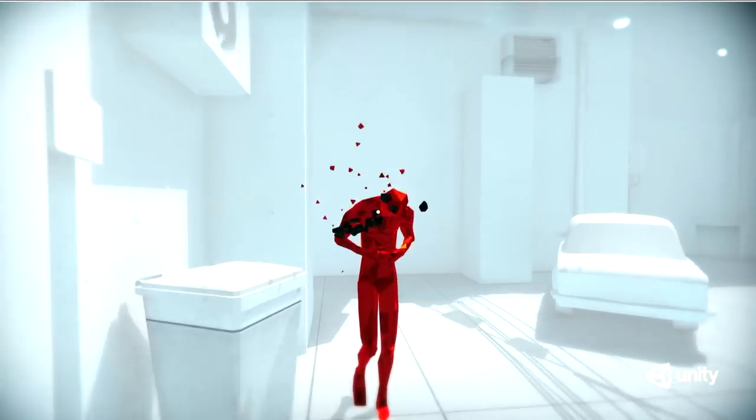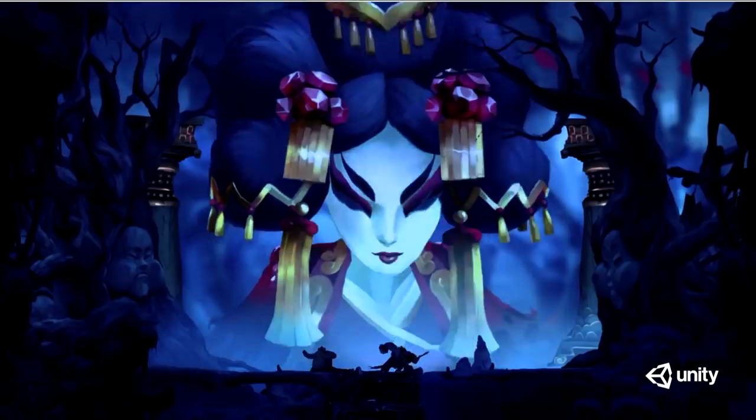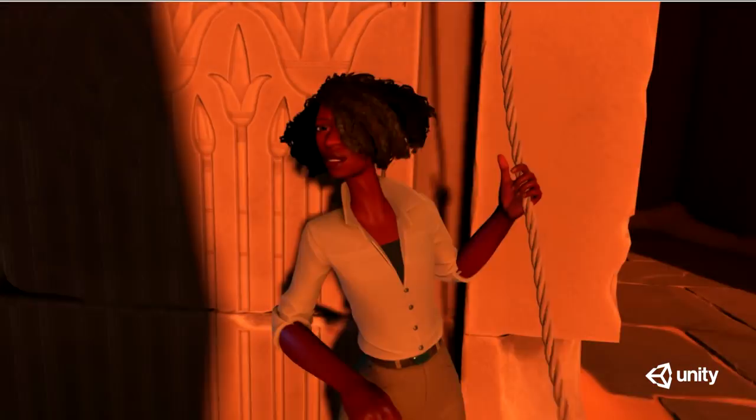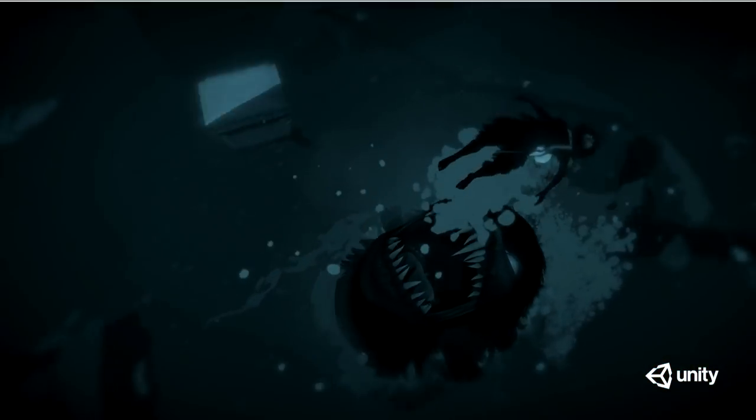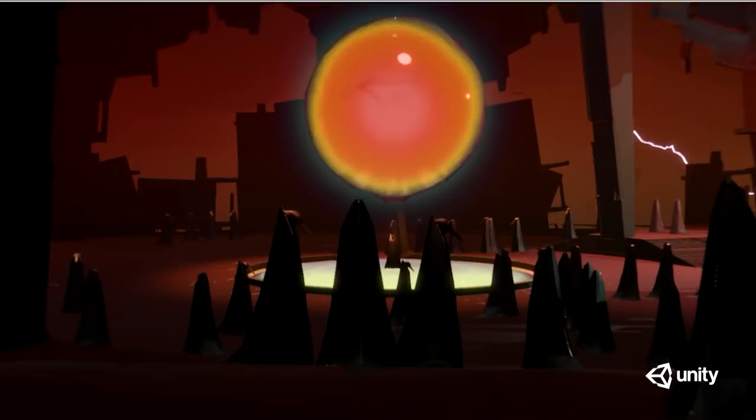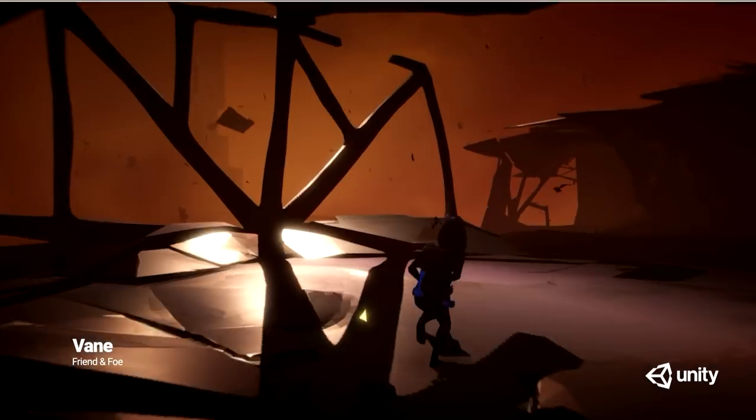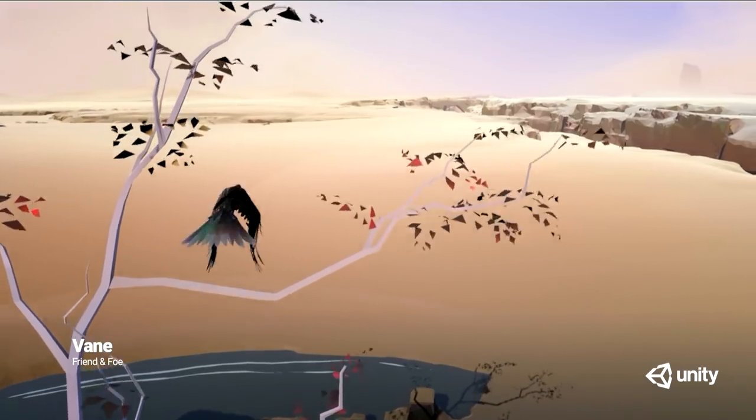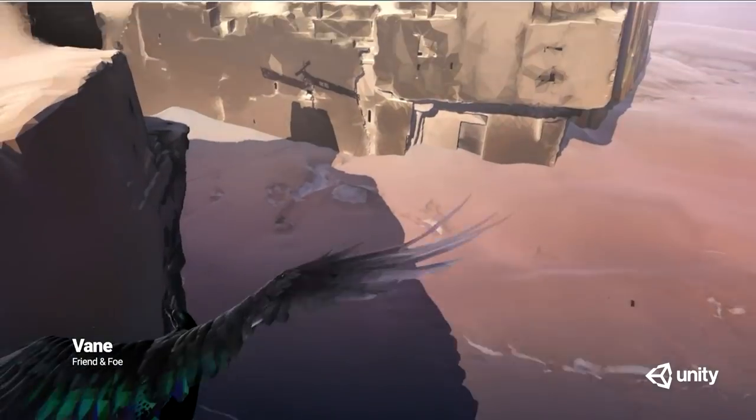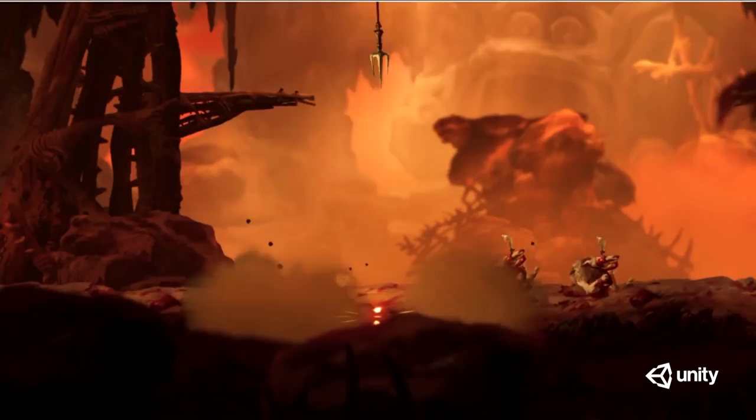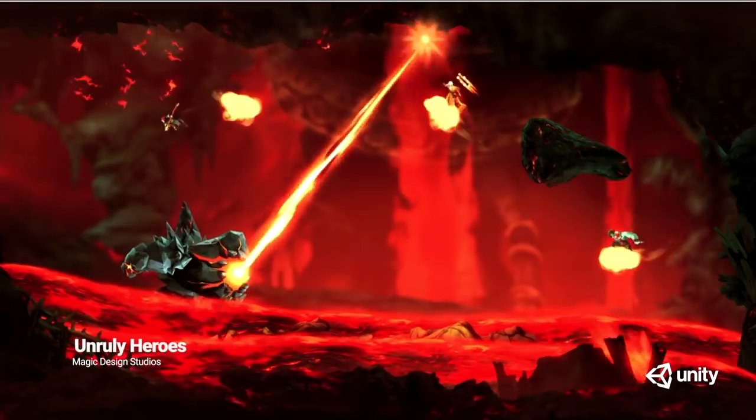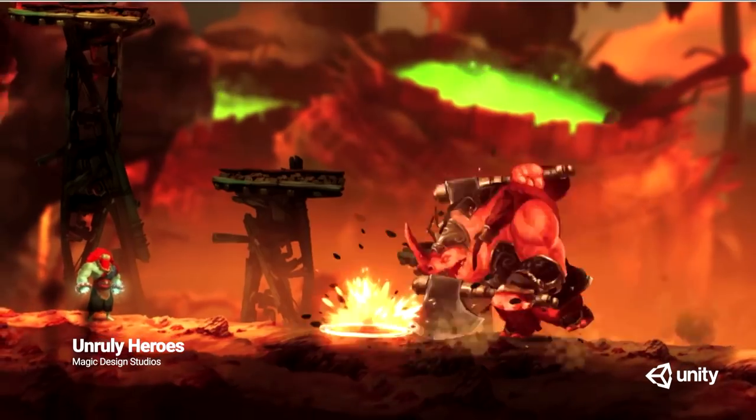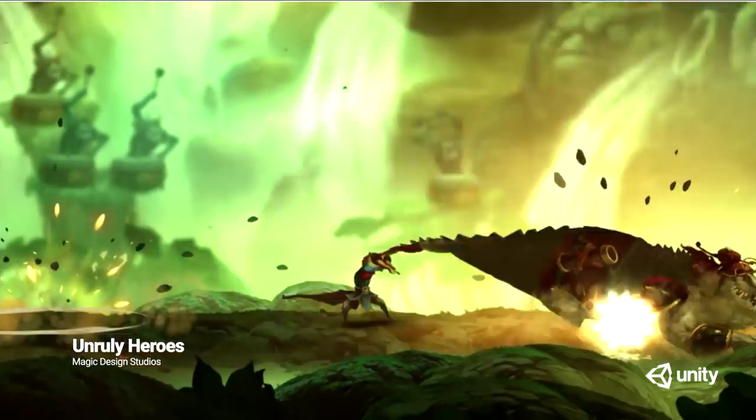Unity is a platform for creating real-time interactive content. We were originally founded in game development, but now we've been broadening outside of games as other industries start to see this need.